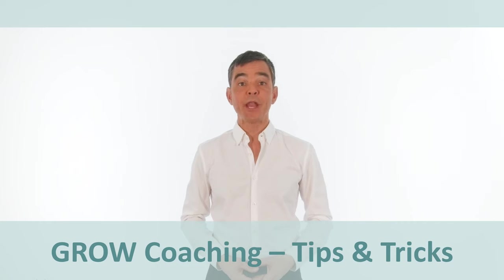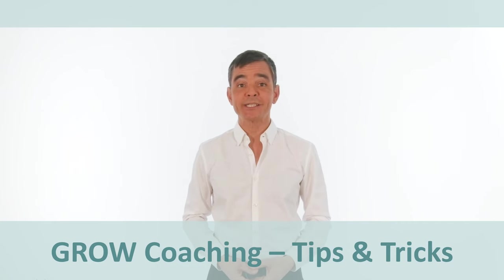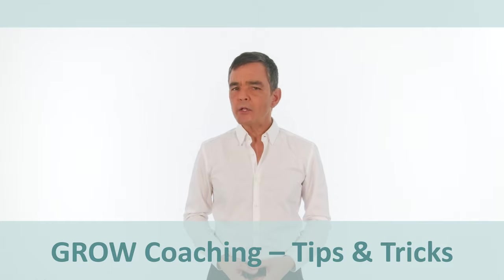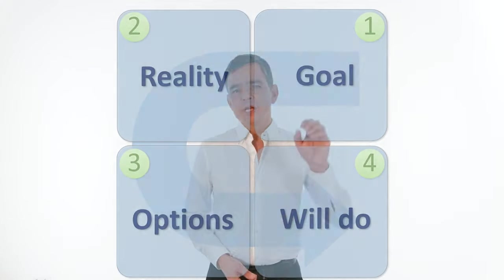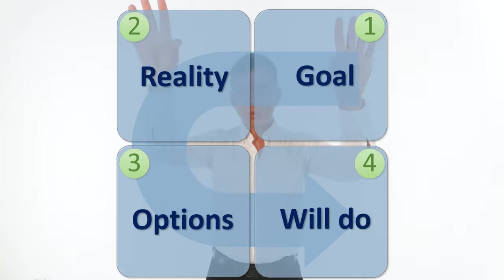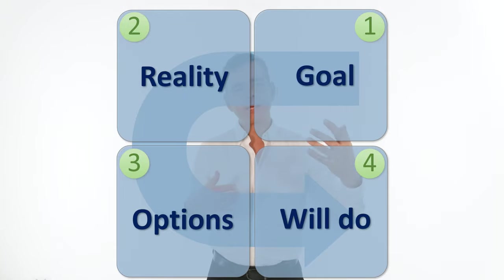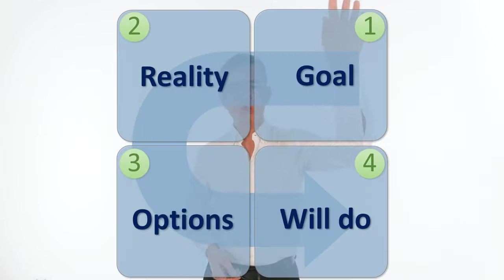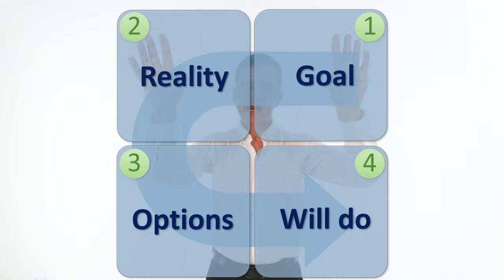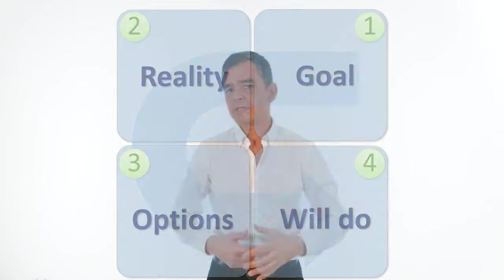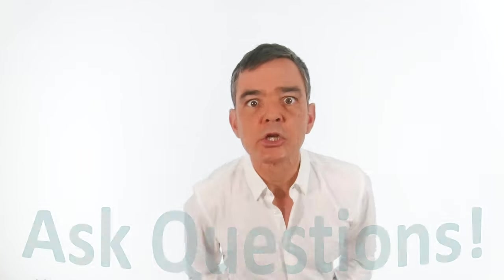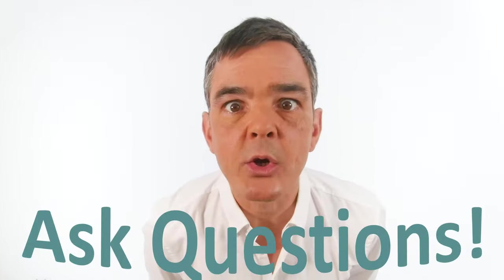So now some coaching tips and tricks. While coaching, it's easier and more natural to jump between the quadrants in a conversation with the person, of course asking questions. And that's especially true of the goal and the reality. Shifting back and forth between them is quite natural. So feel free to do that as long as the coaching session is effective and as long as you're asking questions.